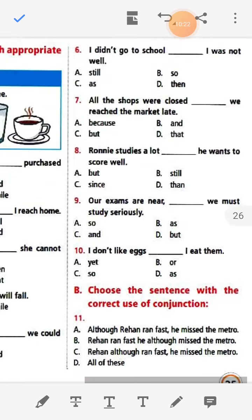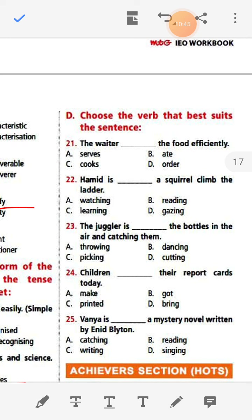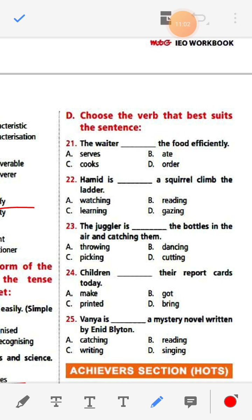Section: Choose the verb that best suits the sentence. Number twenty-one: The waiter dash the food efficiently — the answer is 'serves'. Number twenty-two: Hamid is dash the squirrel climb the ladder — Hamid is watching a squirrel climb the ladder.